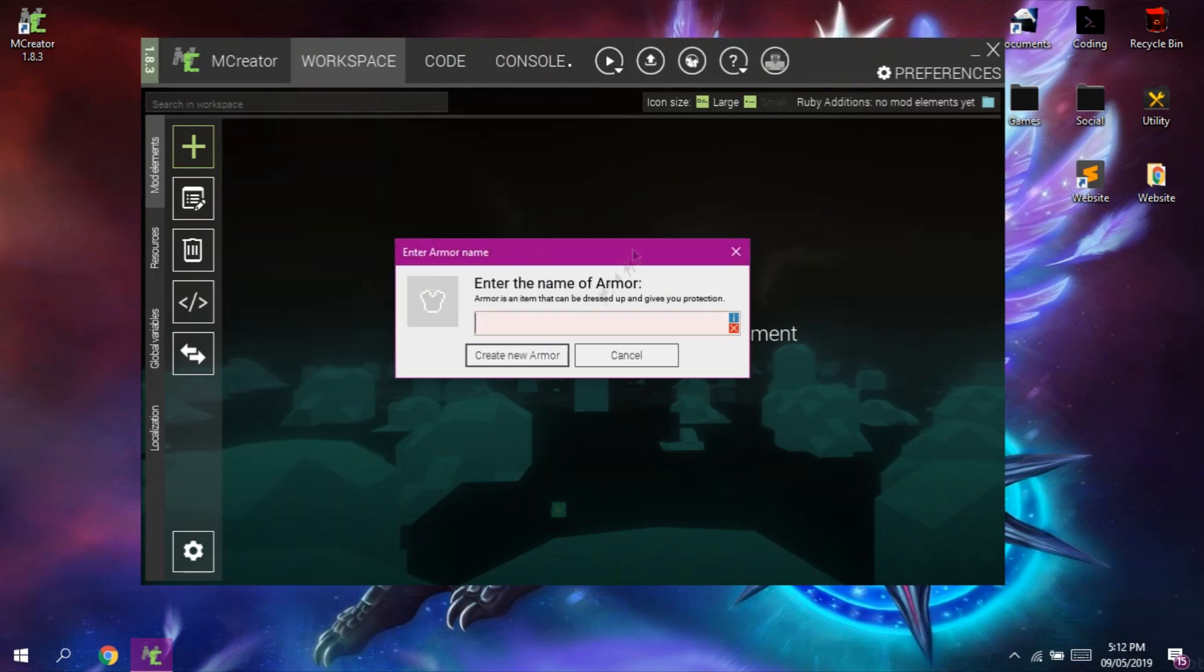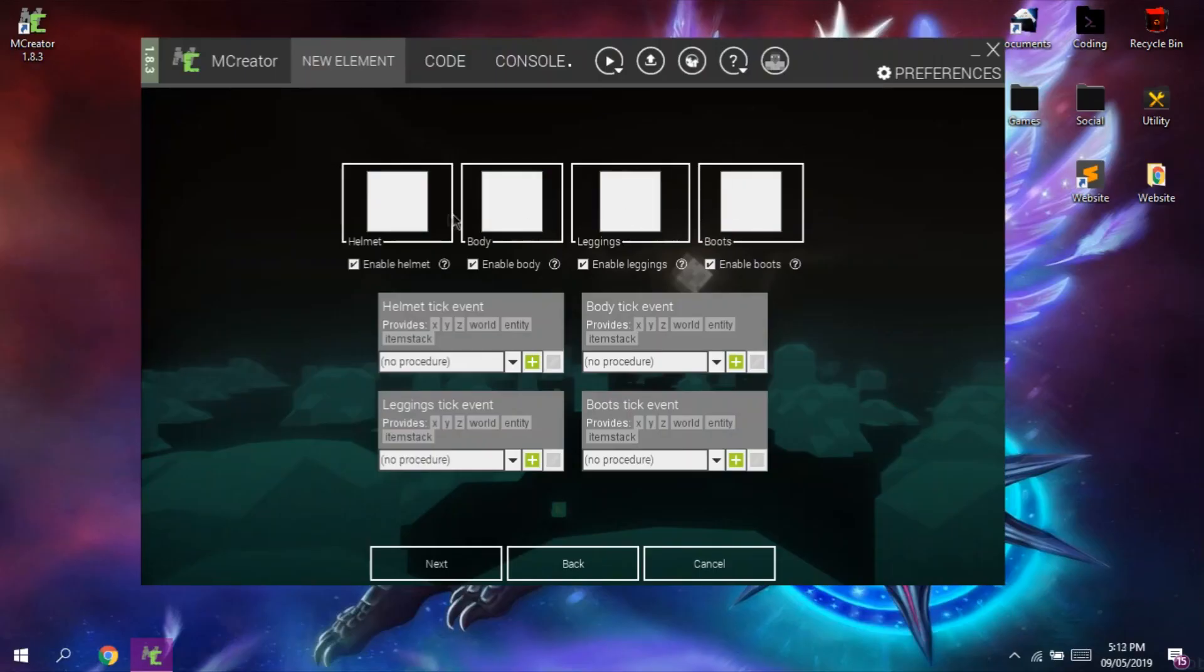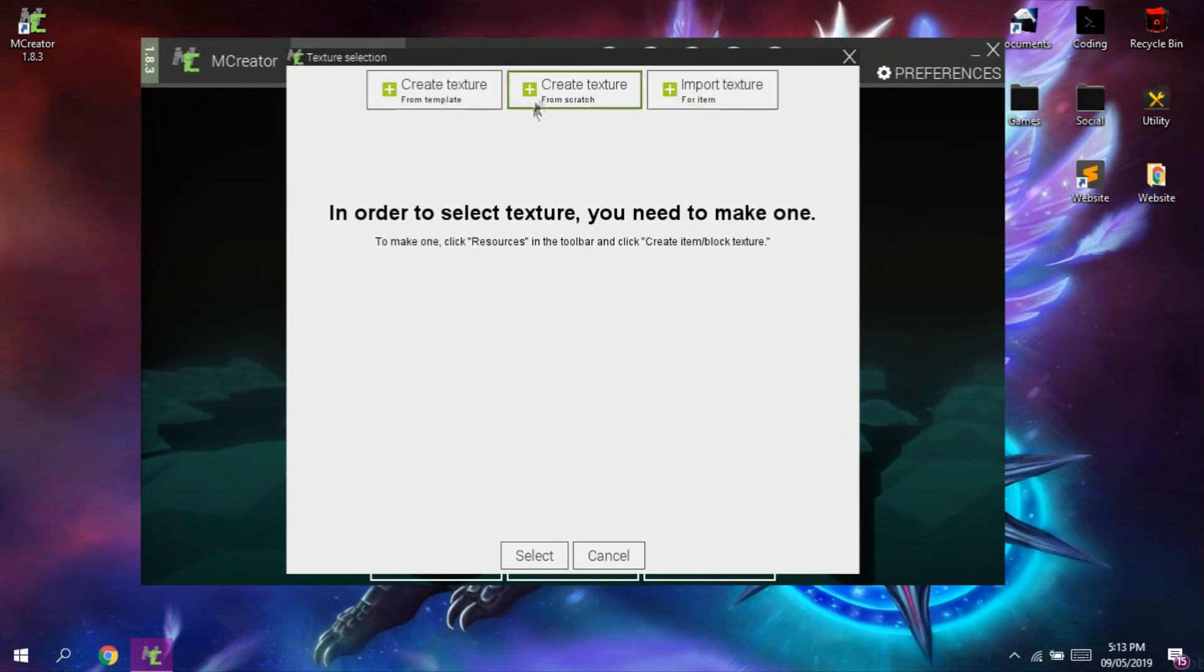So let's give our armor a name. Just click it and this will pop up. So we have three options here. So since I already prepared an item texture, let's just import the texture.